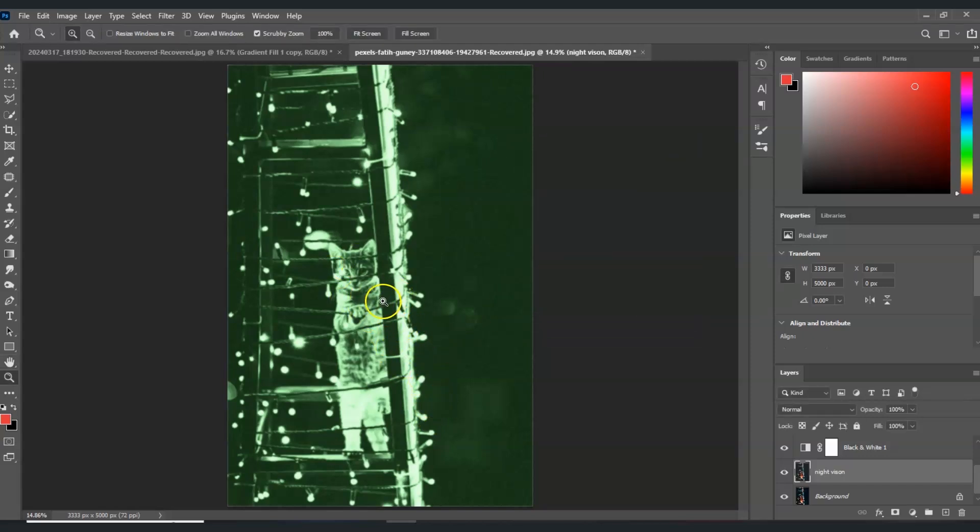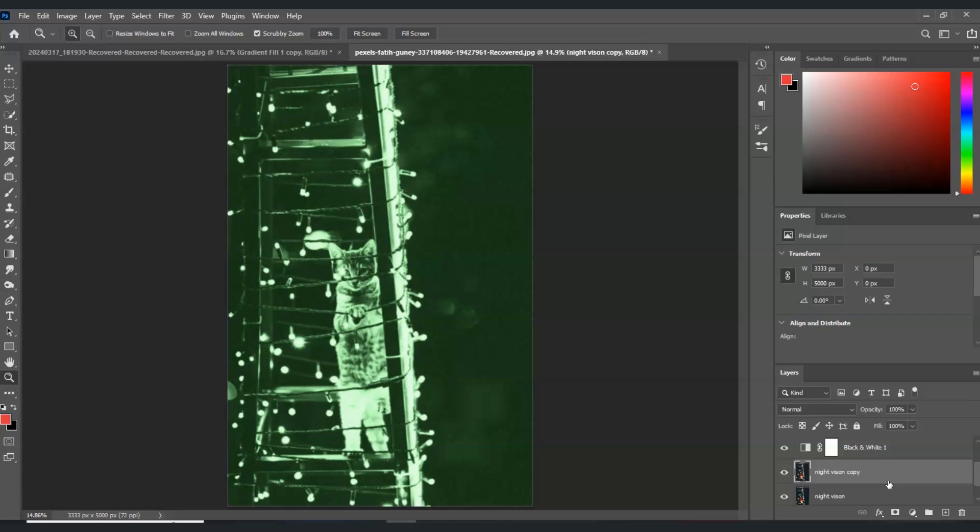Looking good, isn't it? Now the last effect that we're going to apply is the RGB. With the night vision layer selected, we're going to duplicate that by pressing Ctrl+J.